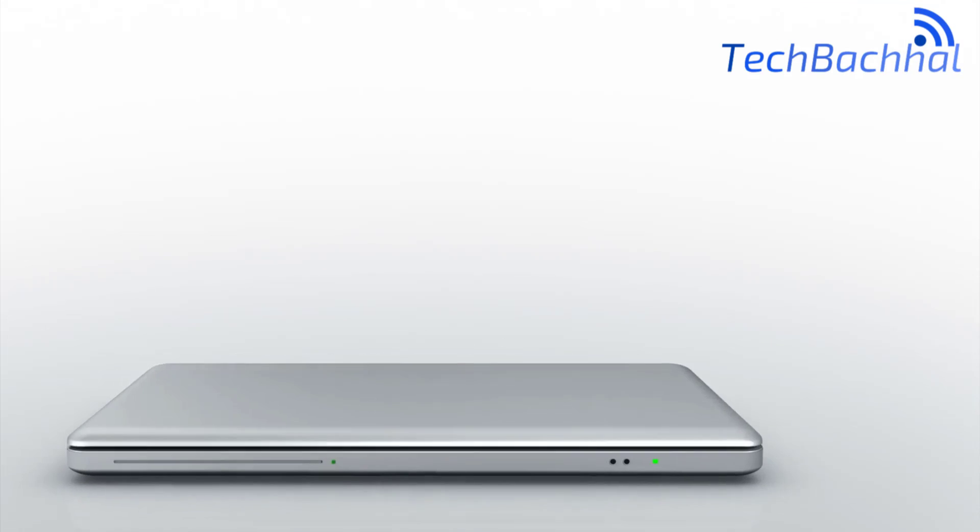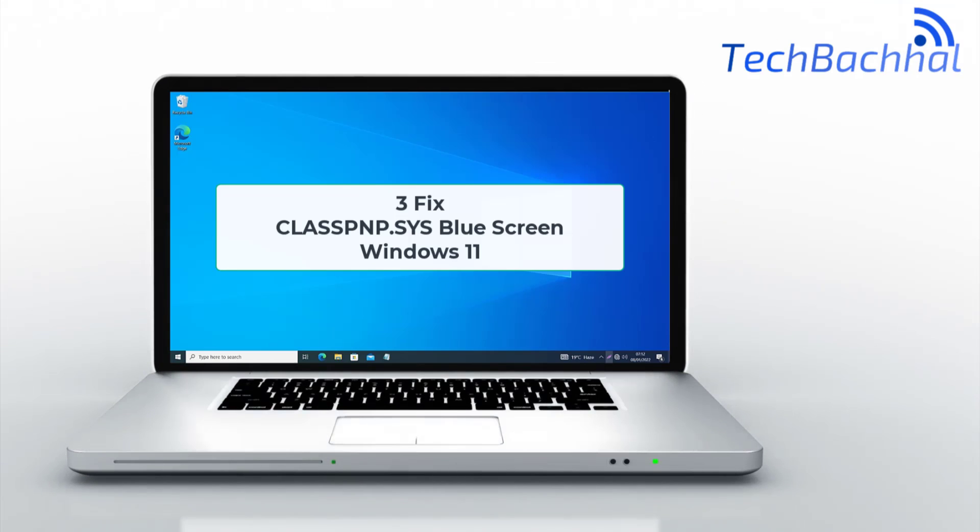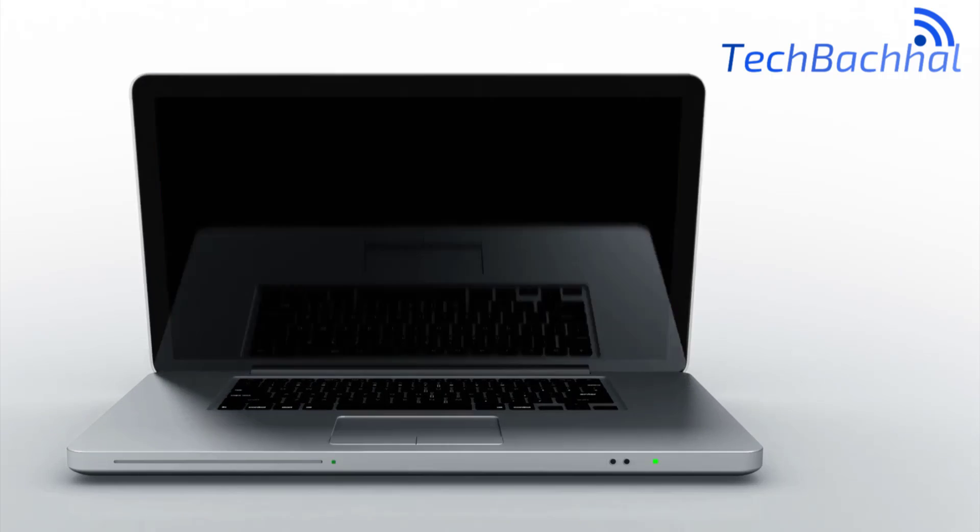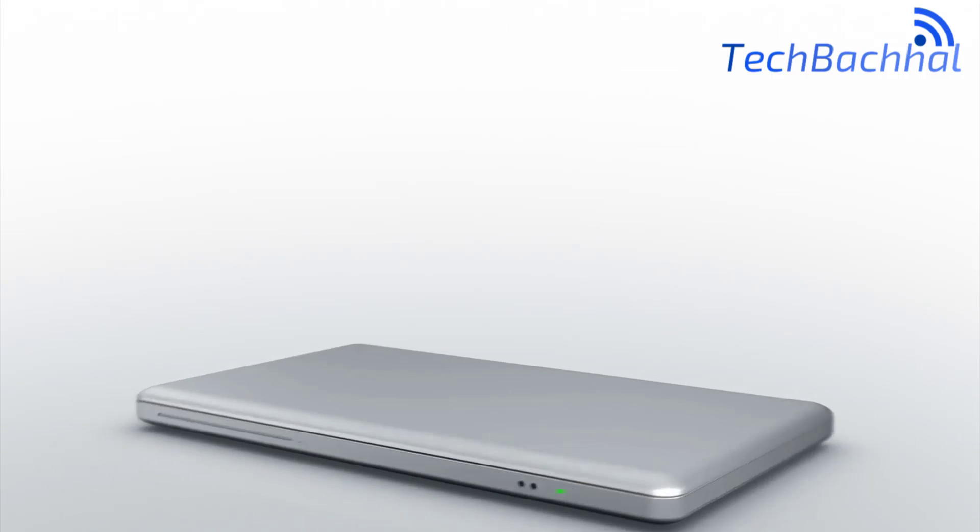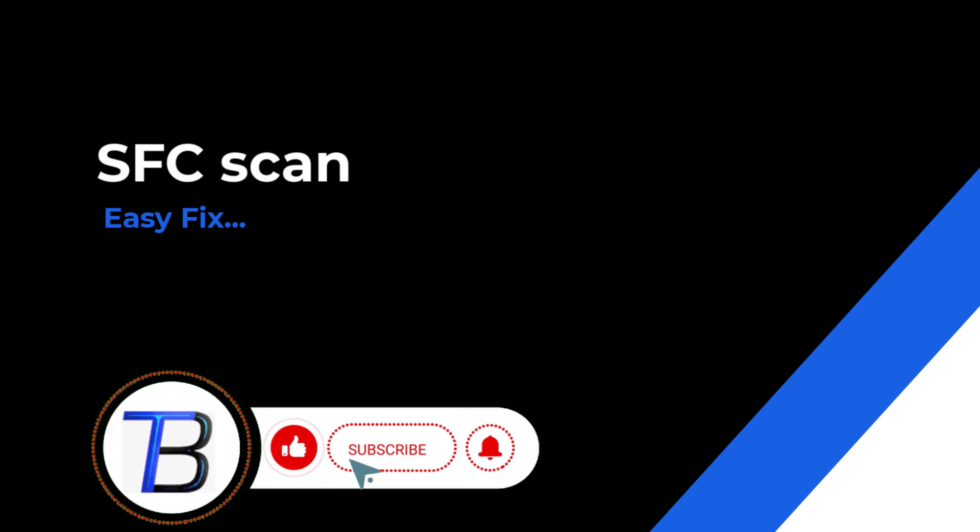Encountering the Class PNP SYS blue screen in Windows 11? In this video, I'll show you three fixes to resolve this issue. Let's get your system back to normal.